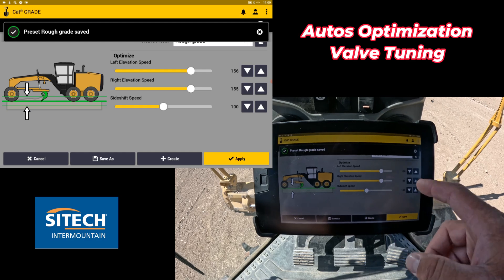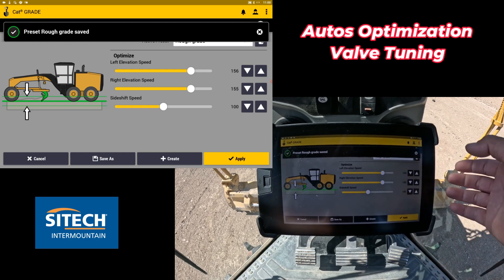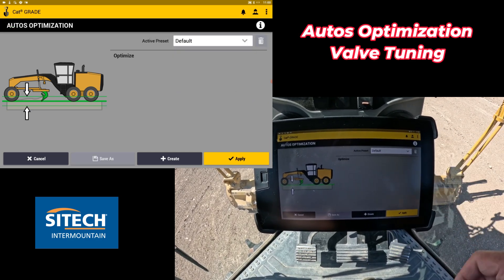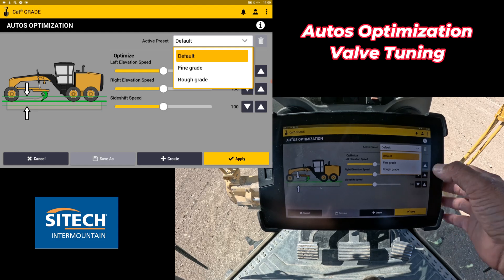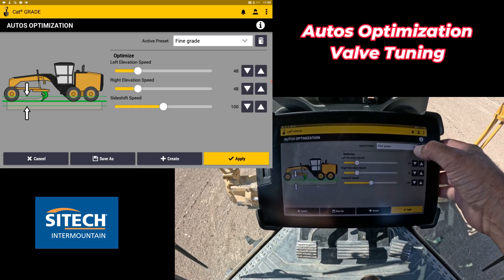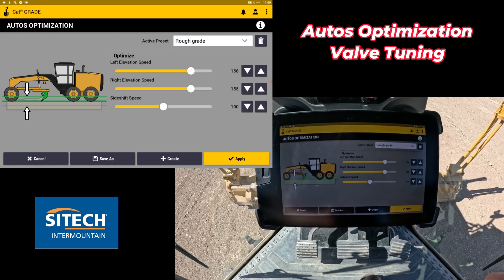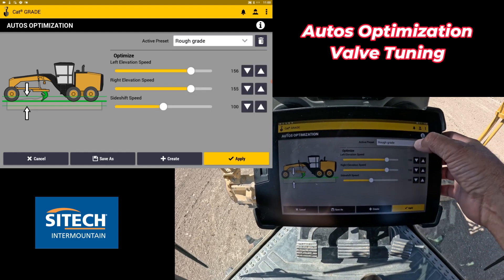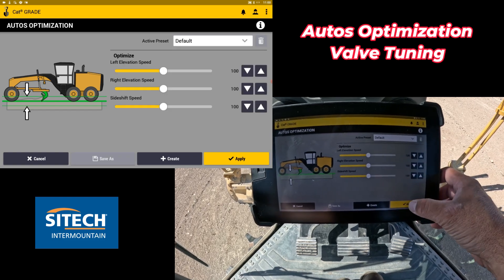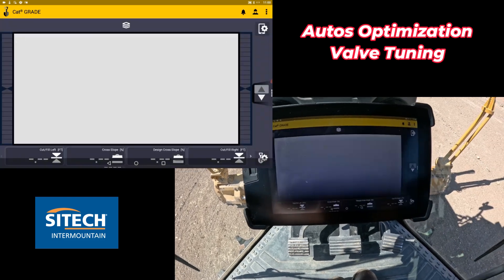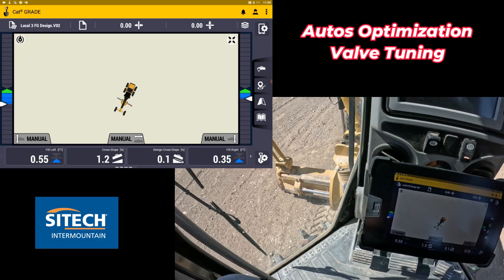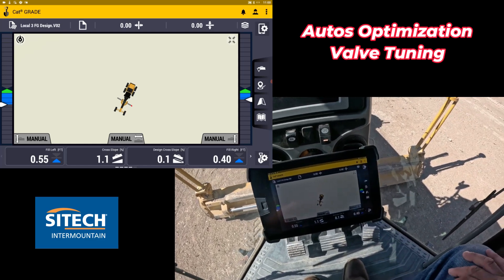So now what you can do is go in between these presets. You can go back to default, which is going to be in the middle, or you can pick your fine grade, or you can pick your rough grade — whatever it is you're doing out there. Go ahead and set these presets and just hit apply. Anytime you turn your autos on, the hydraulics will match the type of work that you're doing.